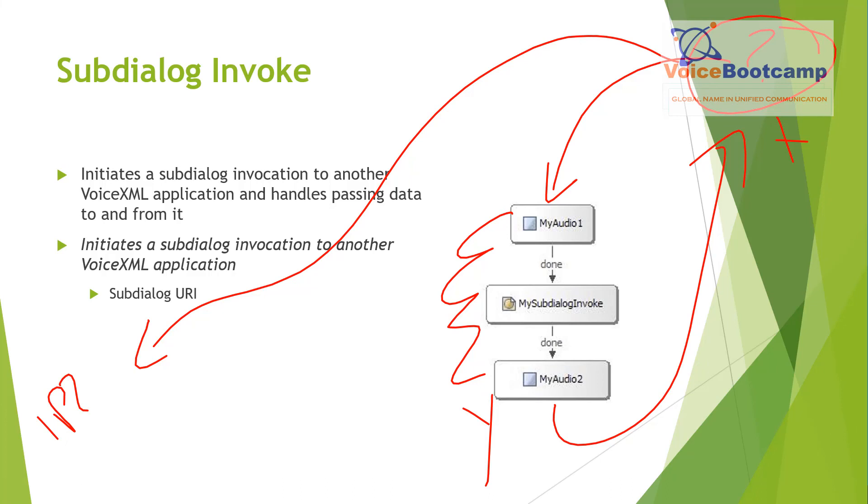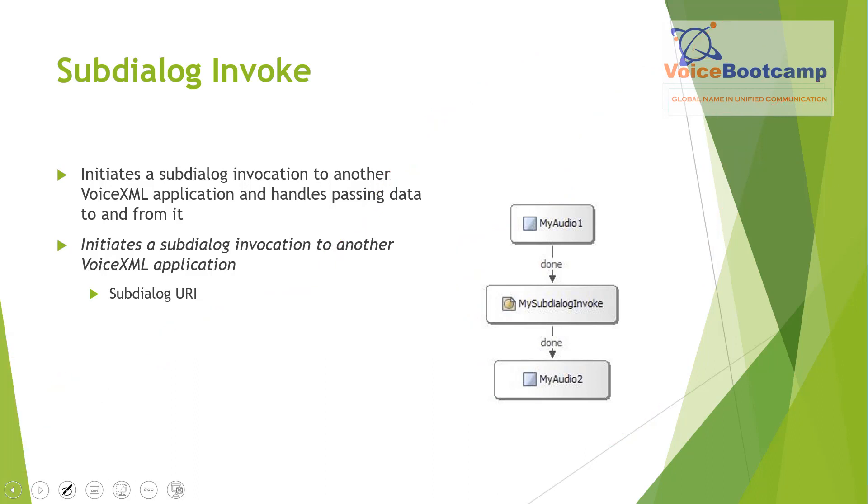The use of this element, subdialog invoke, is very similar to nature of calling, let's say, subflow. Any number of input values can be specified or any number of return values can be specified. So for example, if you have a script somewhere here, let's say the ICM.